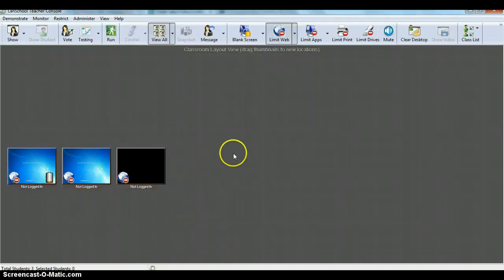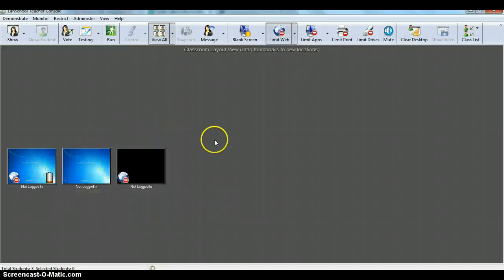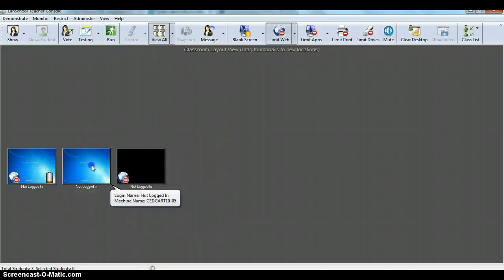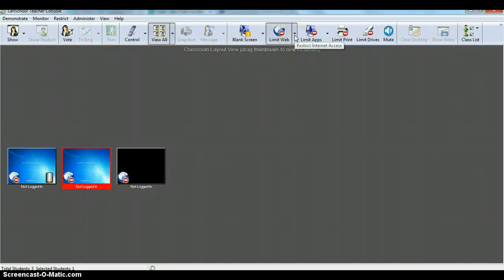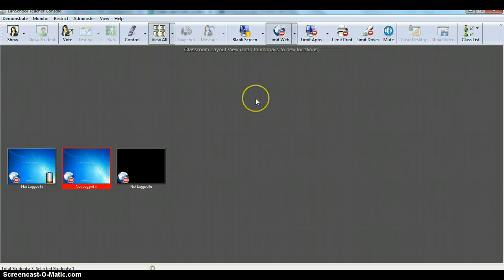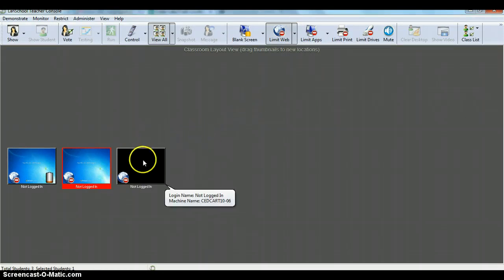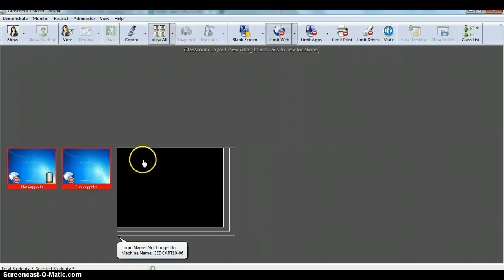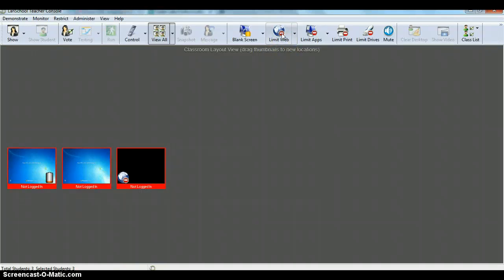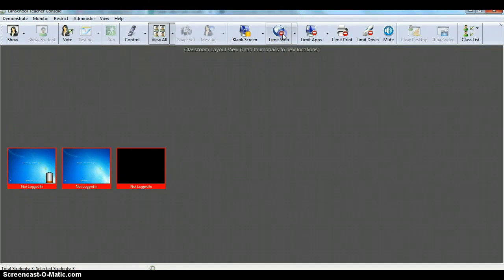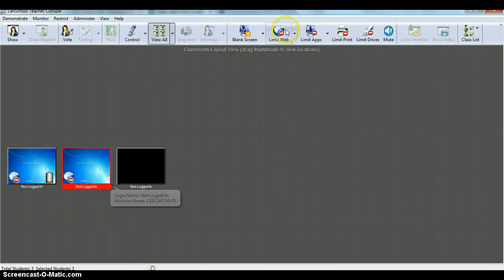I can click off, I'm not working with that computer anymore, but those computers are blocked. Now another thing that you will want to be able to do is unblock. You don't want these computers blocked anymore, so you Control A again, I click on the limit web icon, it goes away. Now none of these computers should be blocked.